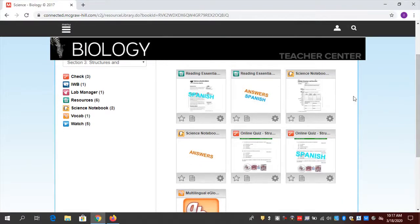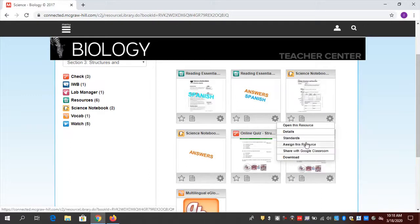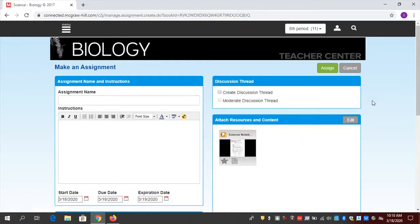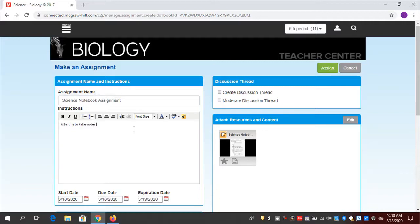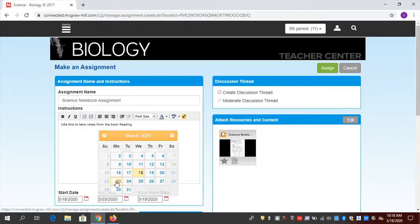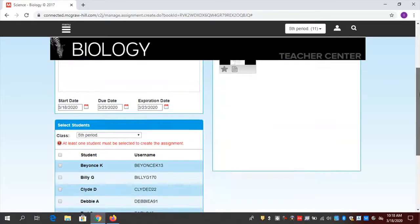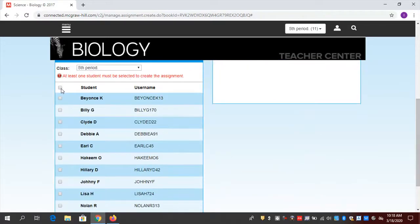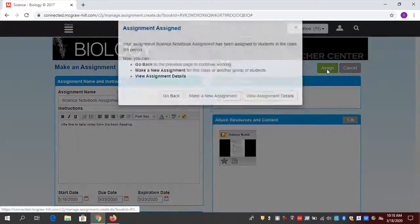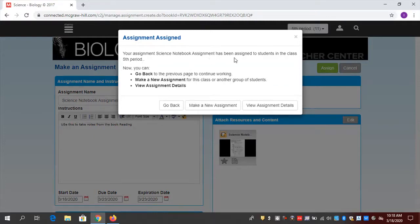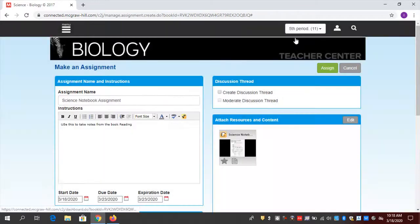Let's practice the process of sending this to students. Wherever I see a resource, I'm going to see a gear. One of my options is 'Assign this resource.' I'll give it a name — 'Science Notebook Science' — and instructions: 'Use this to take notes from the book reading.' I'm going to make a due date of Monday, expiration date also Monday. I first have to choose which students I want to receive it — I want all my students, just like before. Now I click Assign, and that's been sent. 'Your assignment, Science Notebook Assignment, has been assigned to the students in the class fifth period.'